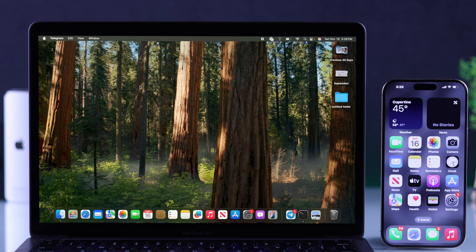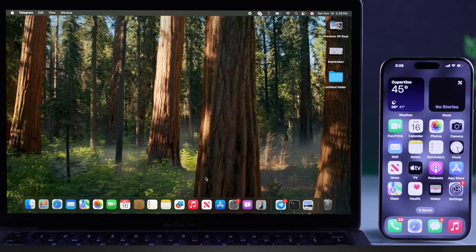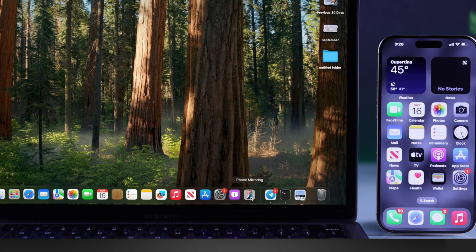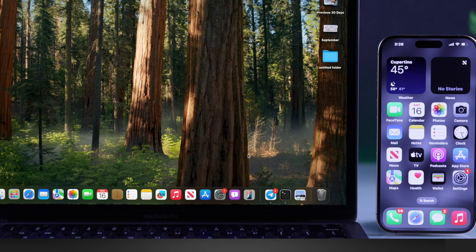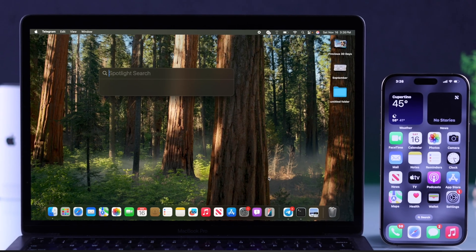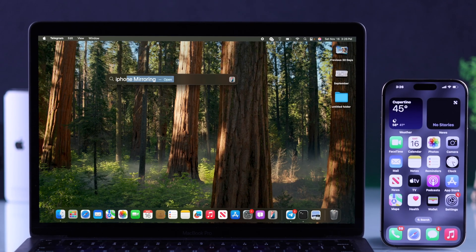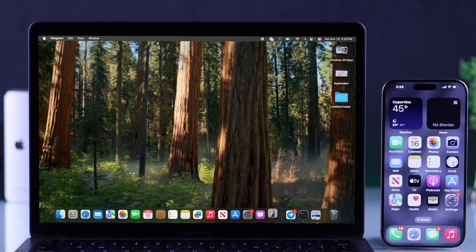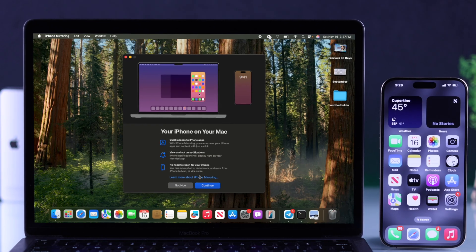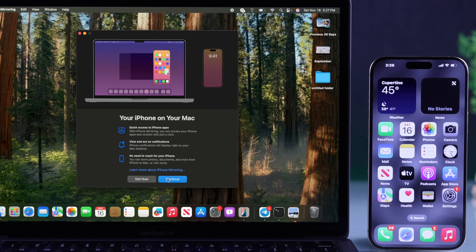Now we're ready to start iPhone mirroring. After updating to macOS Sequoia, you'll have the iPhone mirroring option right in the dock. But if you don't see it here, you can just use Spotlight search and search up iPhone mirroring. Make sure that your iPhone is nearby, then hit Continue.